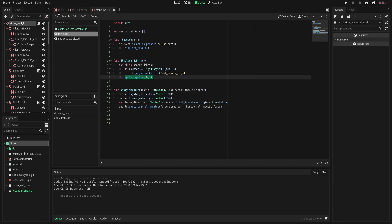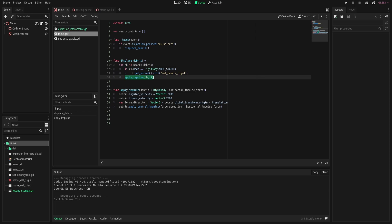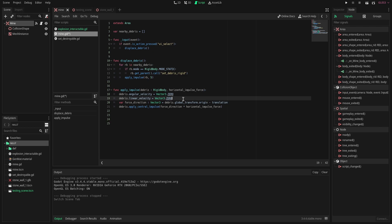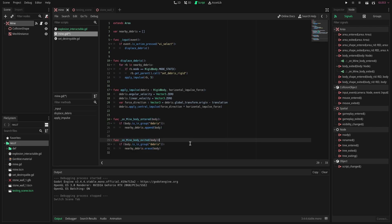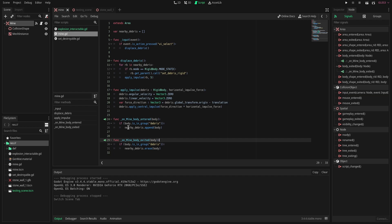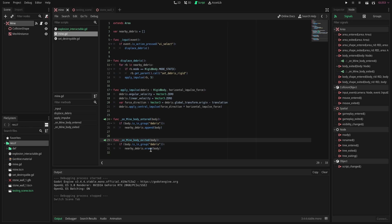And lastly we're going to connect these mine signals which is going to be body entered and body exited. Really quickly I'm just going to paste this in and all this is really going to do is that it's going to check the body and if it is in the group debris then we are going to append it to the nearby debris array or we are going to remove it.